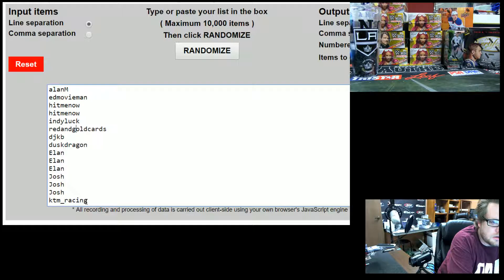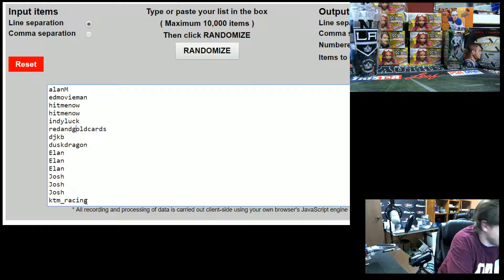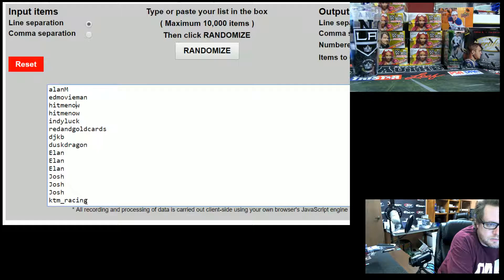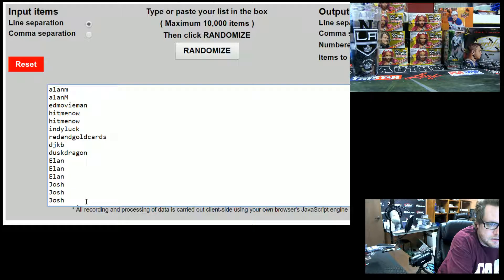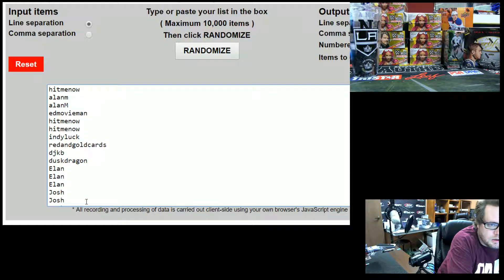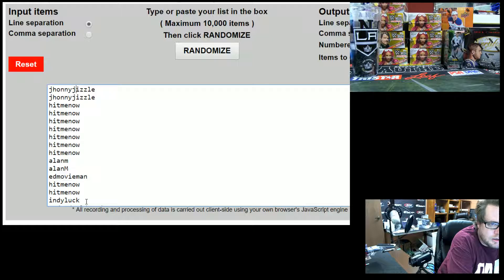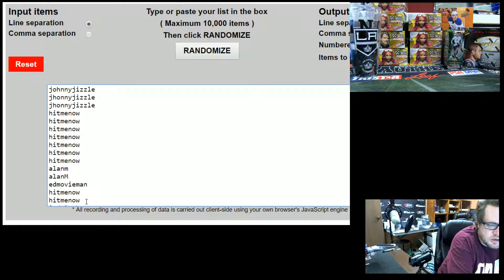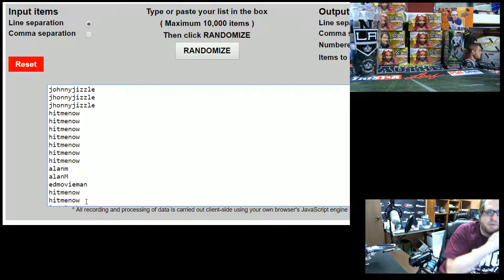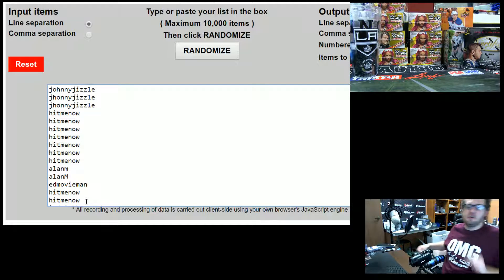And these are the guys that are in Gala right now: Red and Gold, Indie Luck, Hit Me Now, Ed Movie Man, Alan M. And then Hit Me Now and Johnny Jizzle did personal boxes tonight, so they got in. So, we got to roll some stuff.